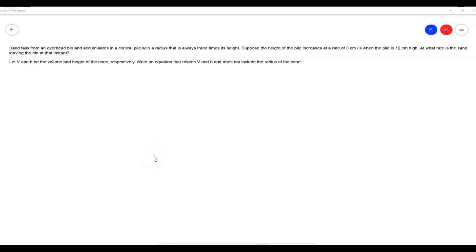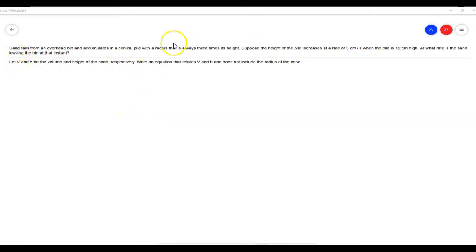Hey everybody, this is Mr. Beckstrom, and today I want to take a look at an example from section 3.11 on related rates. This is an example similar to number 10.